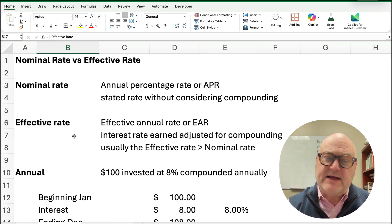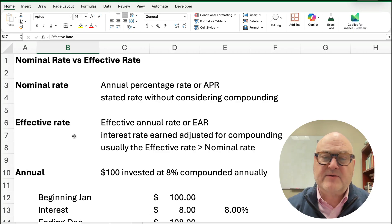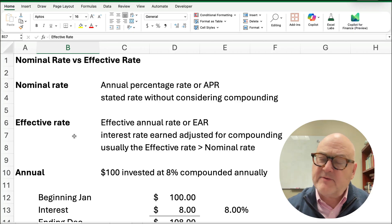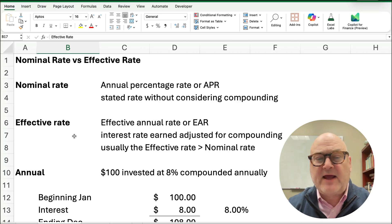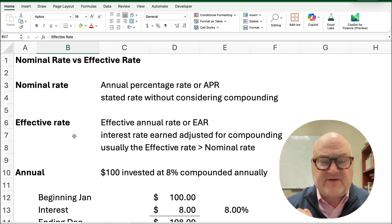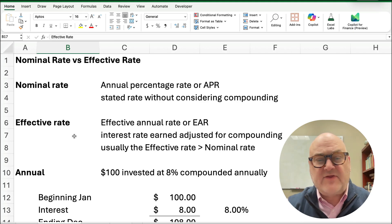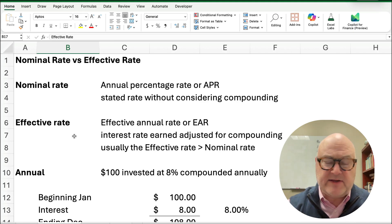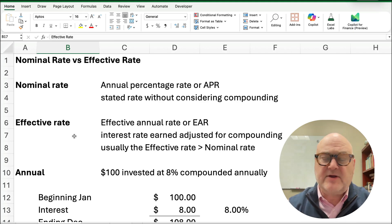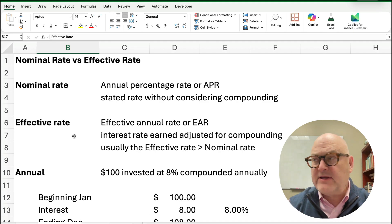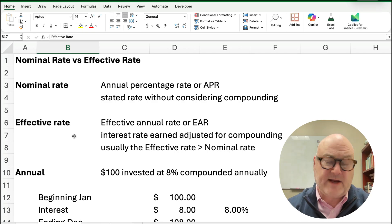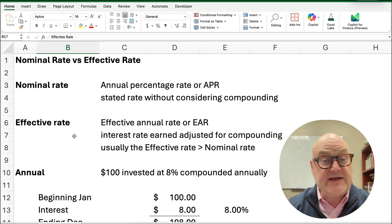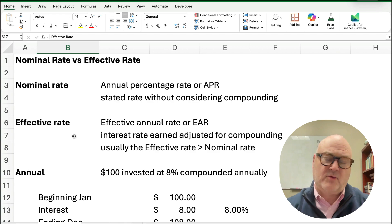Nominal is the rate of return, and a lot of times we call it the annual percentage rate or APR. It is the stated rate without considering any compounding, so monthly or annually, semi-annually, whatever. It could be daily, 365 days, or whatever.